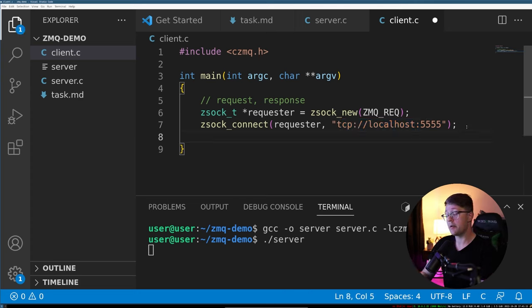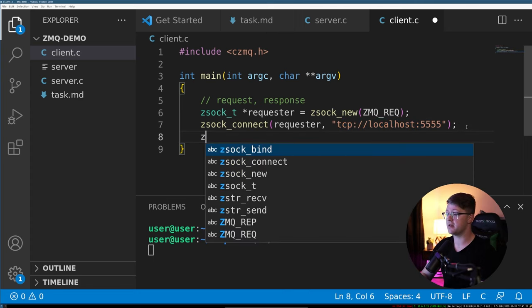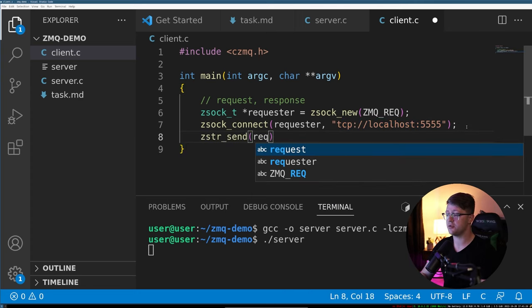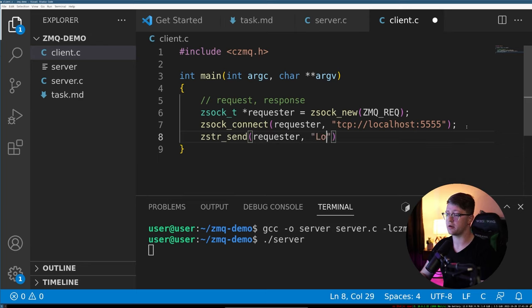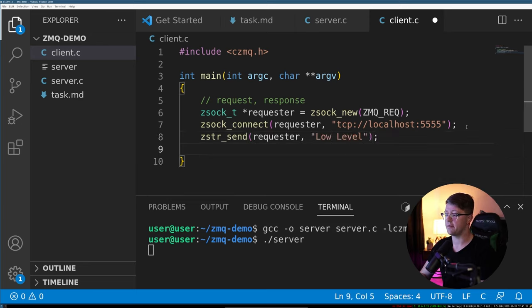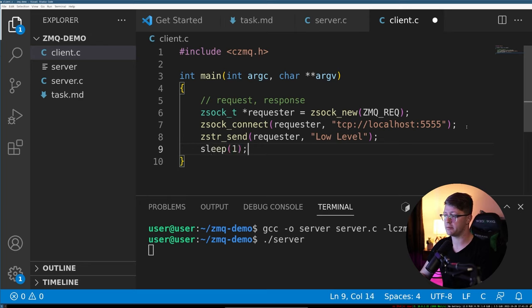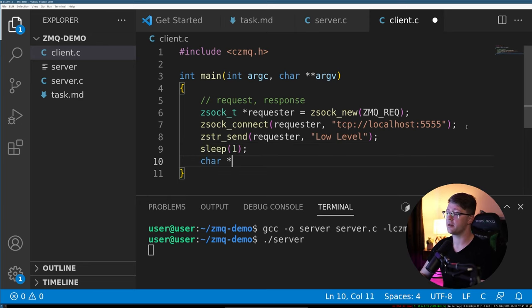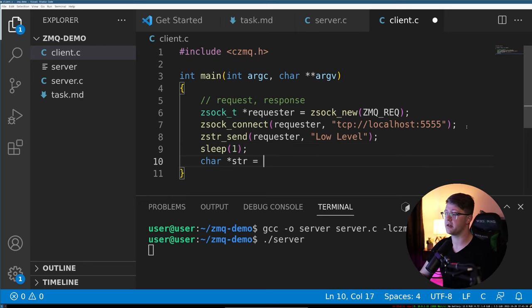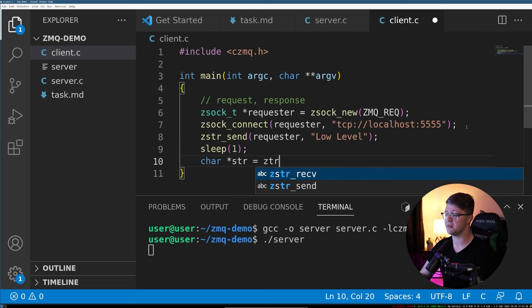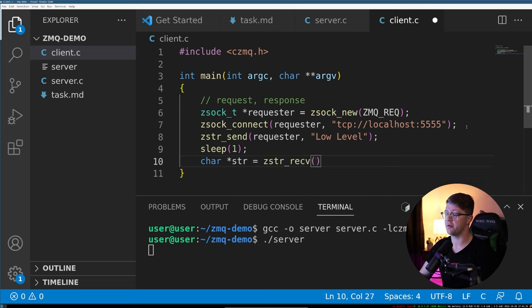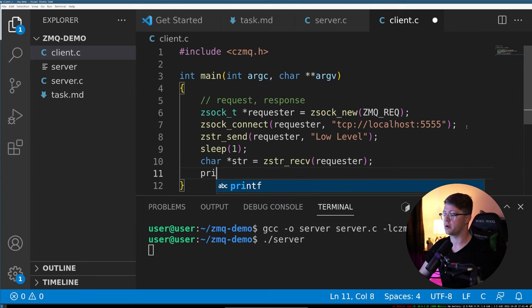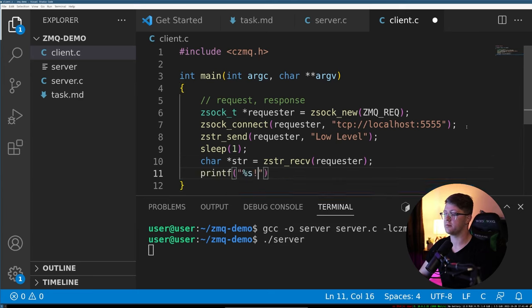And what we can do is we can say zstr_send to the requester, the string low level. And then after that, we will sleep for one to make sure that we wait for the server to respond to us. So we could say char s equals zstr_recv, and it's going to be from the requester. And then we're going to print that out.